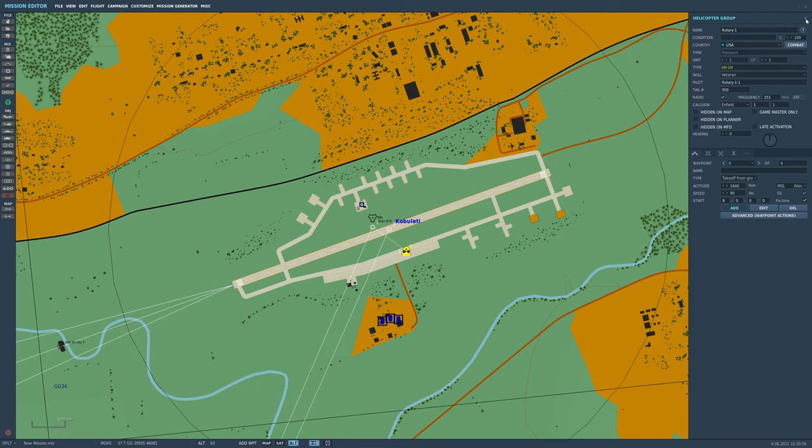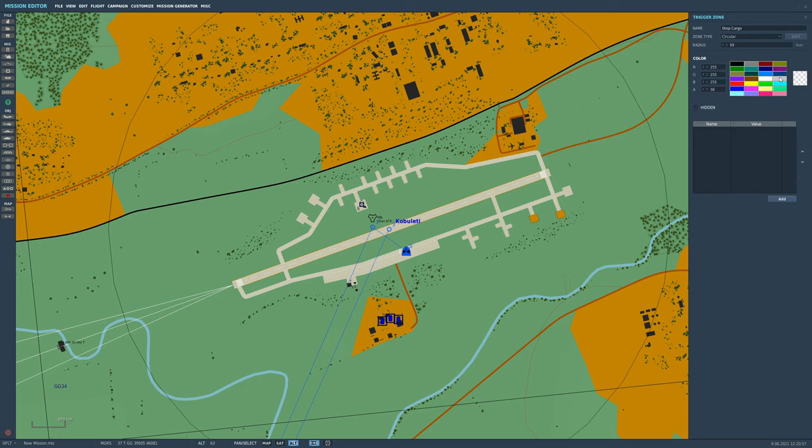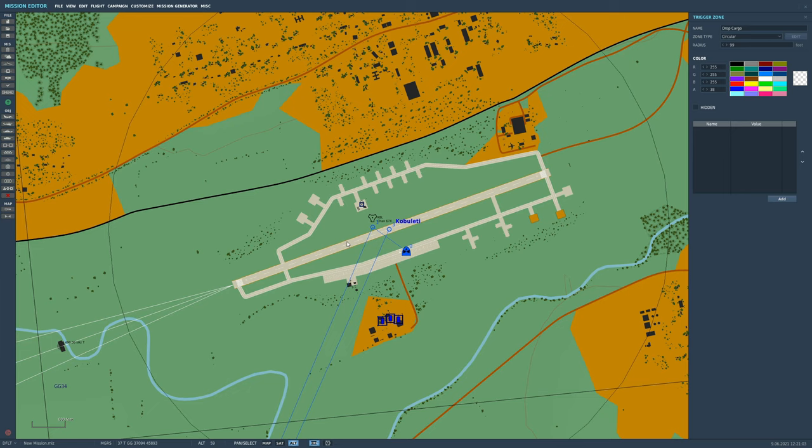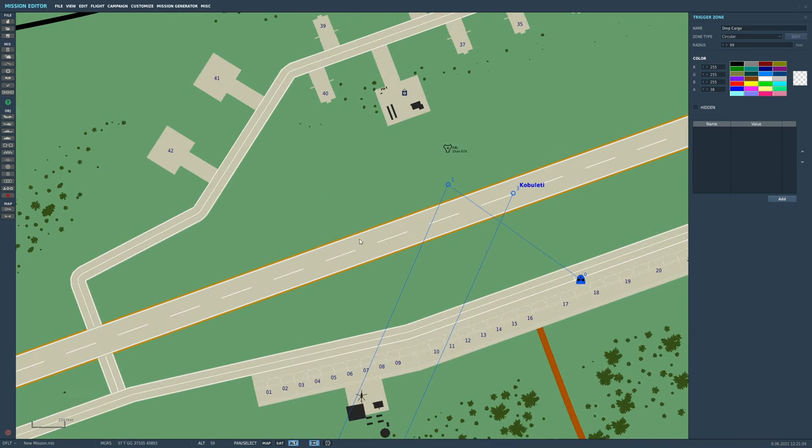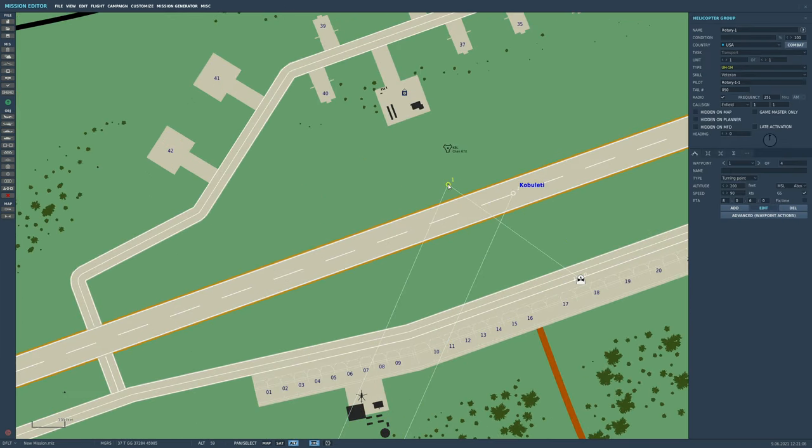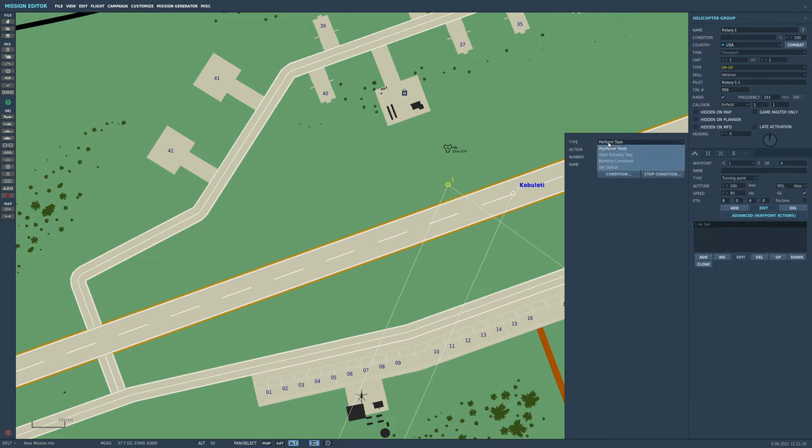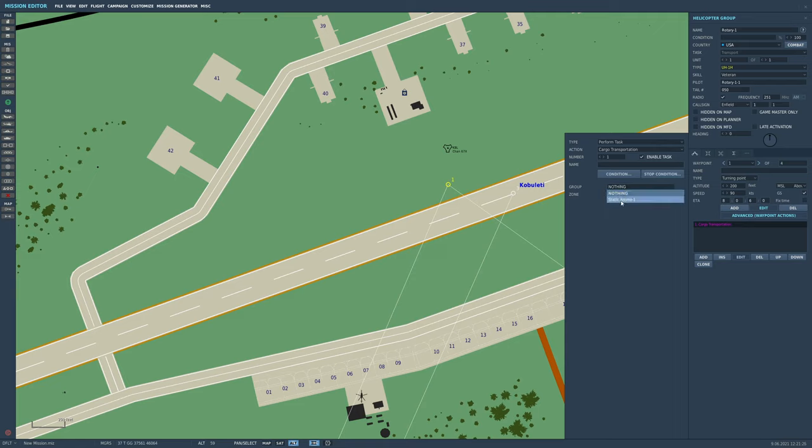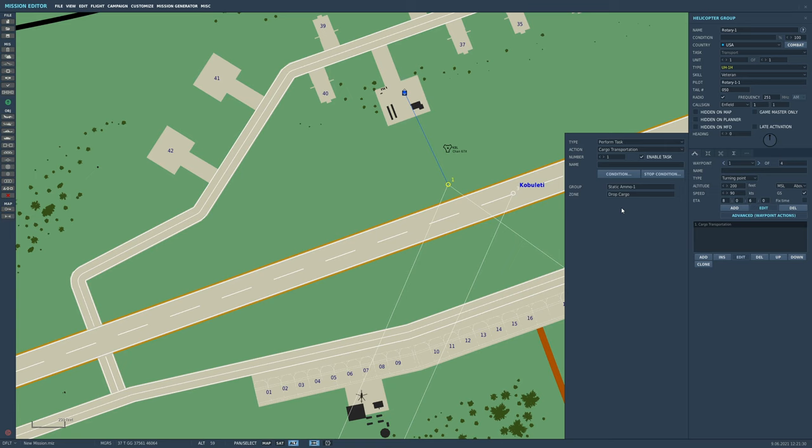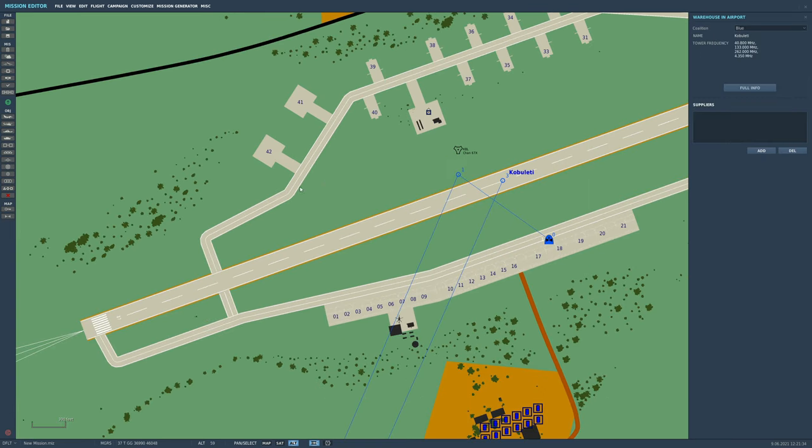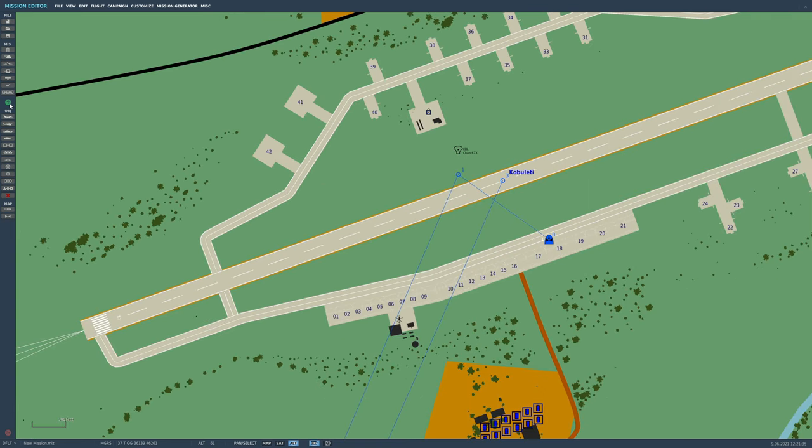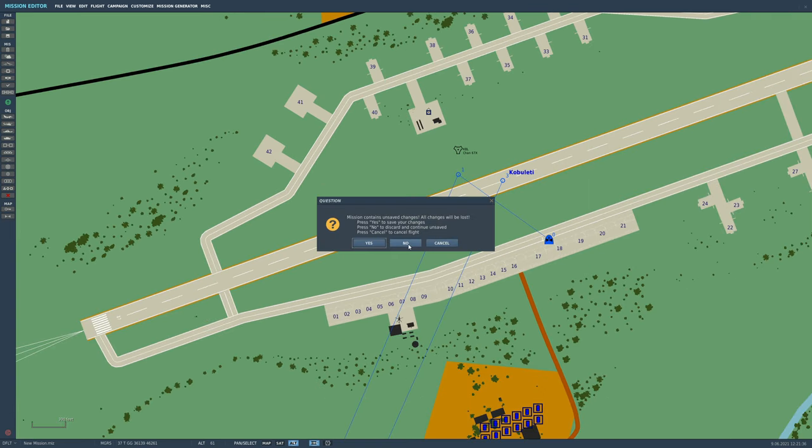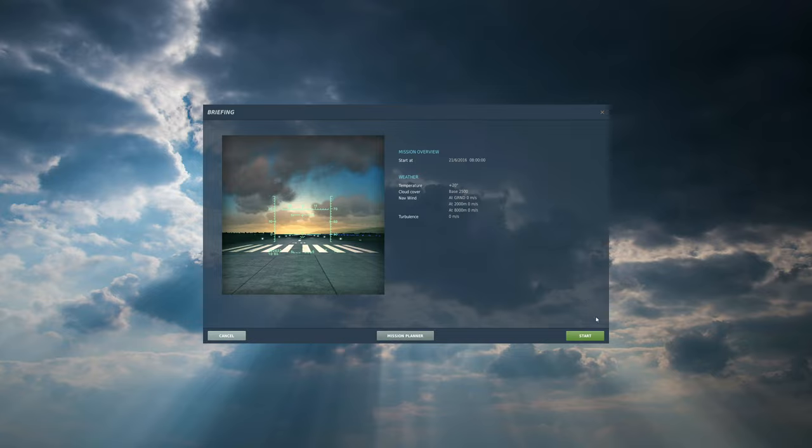Next we're going to add the piece of coding that makes him do the pickup and drop. I want to attach this to waypoint one of our guy. Advanced waypoint actions, add perform task, and we're going to go to cargo transportation. Which thing do I want to pick up? Well, I'm going to select static ammo one. And where do you want to drop it? Drop cargo. That's it done. Let's not even bother saving it. Let's just run it through and check it works.